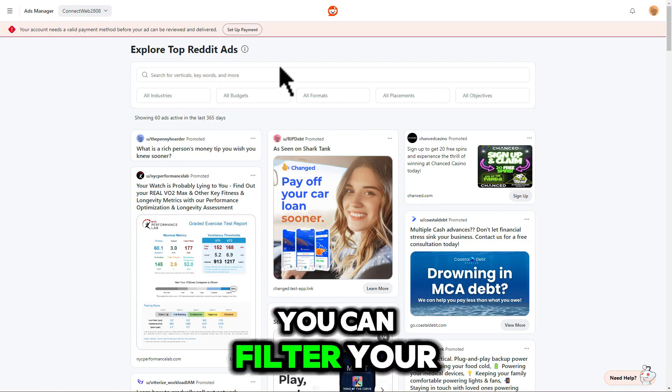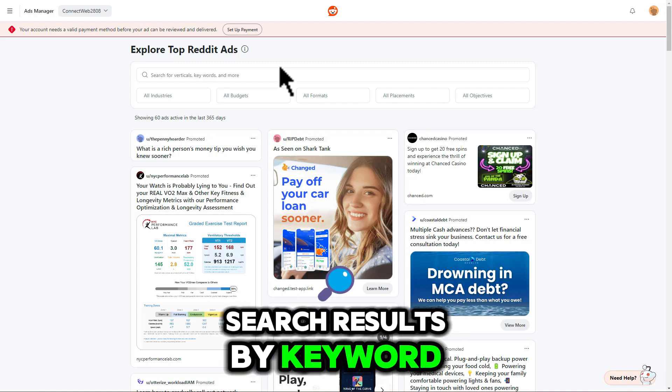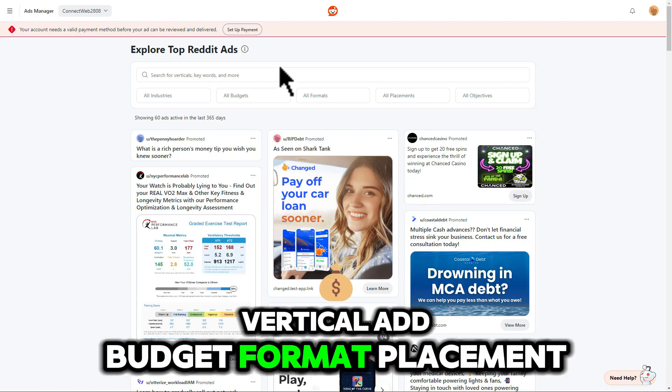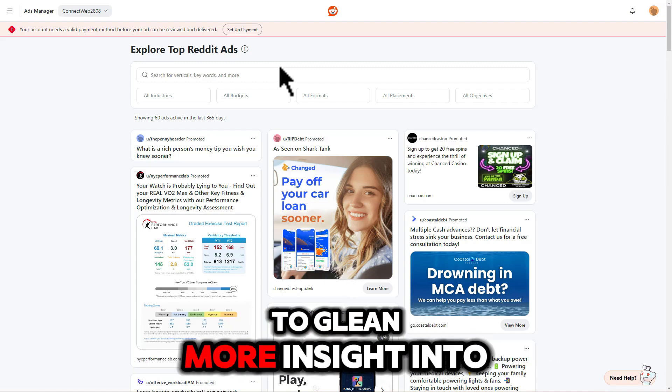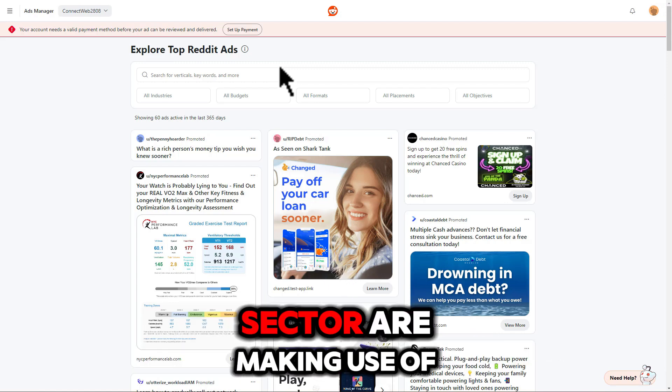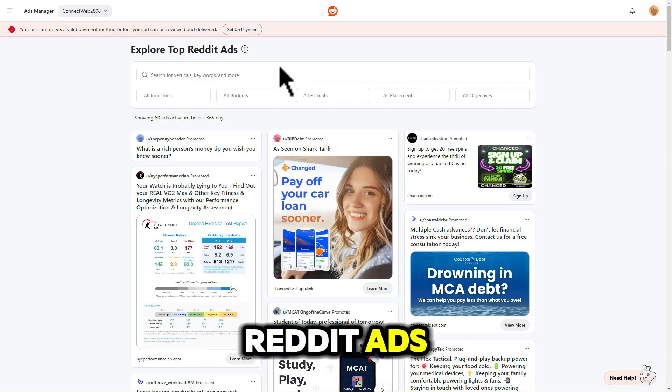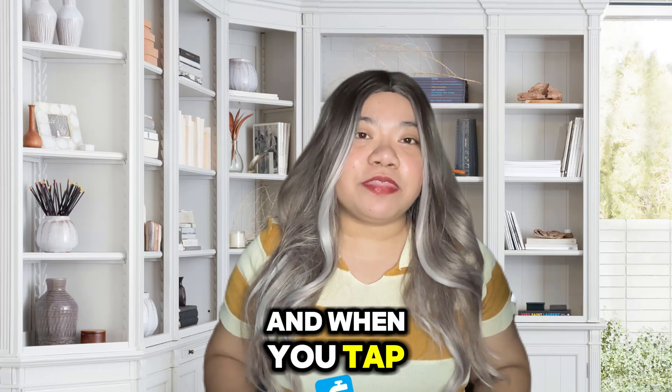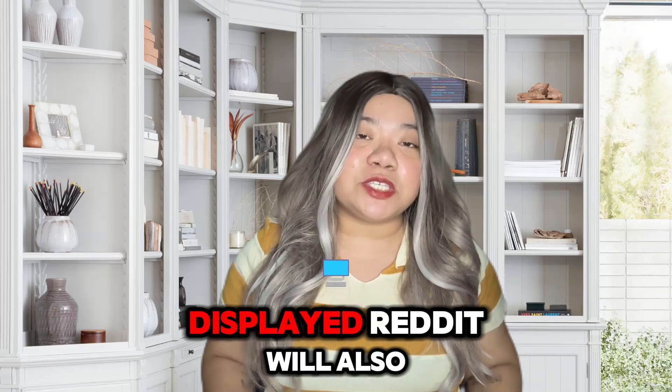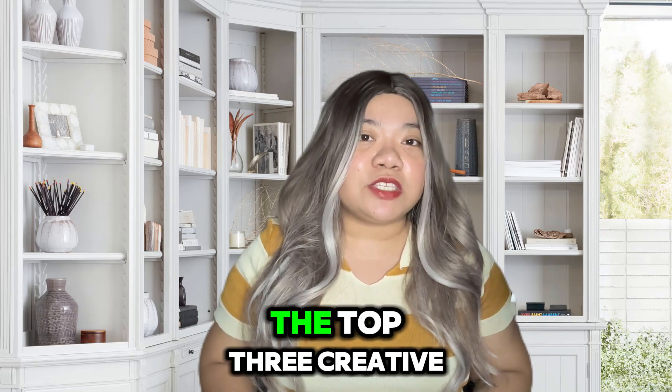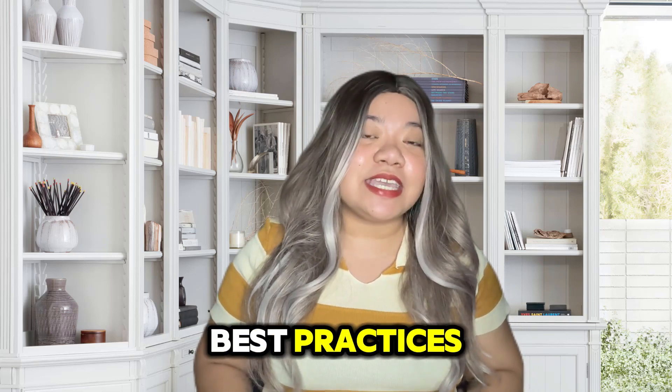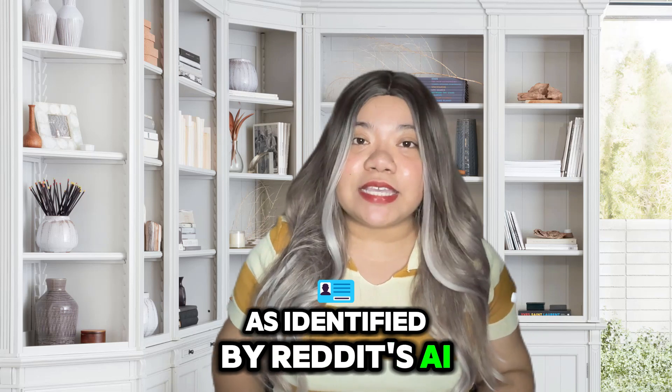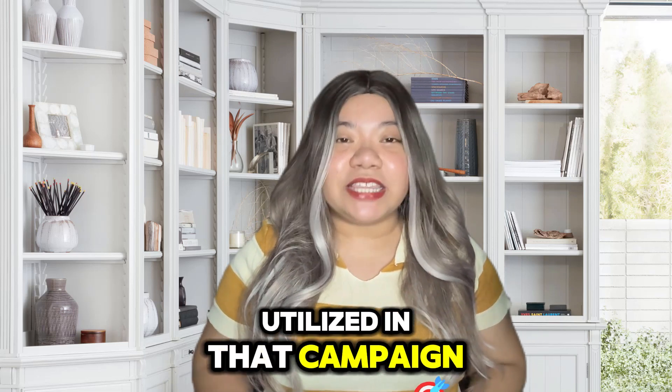In the tool, you can filter your search results by keyword, vertical, ad budget, format, placement, and objective in order to glean more insight into how those in each sector are making use of Reddit ads. And when you tap through on any of the ad examples displayed, Reddit will also give you the top three creative best practices, as identified by Reddit's AI system, that have been utilized in that campaign.